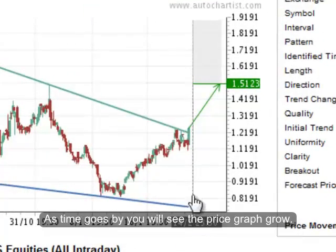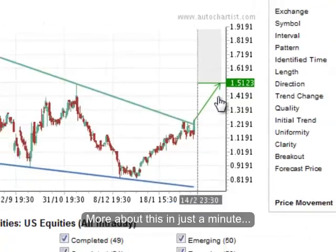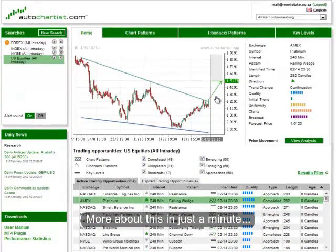As time goes by, you will see the price graph grow. But more about this in just a minute.